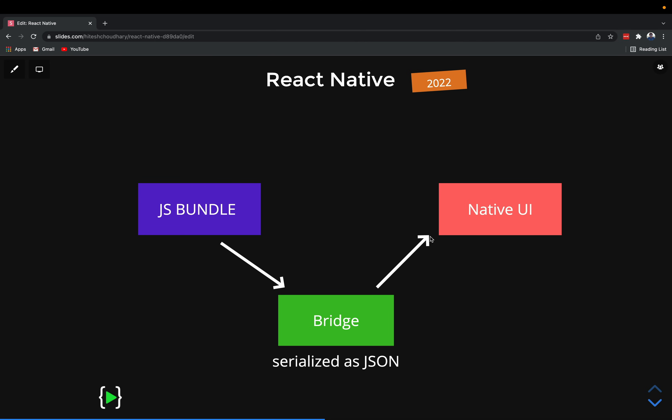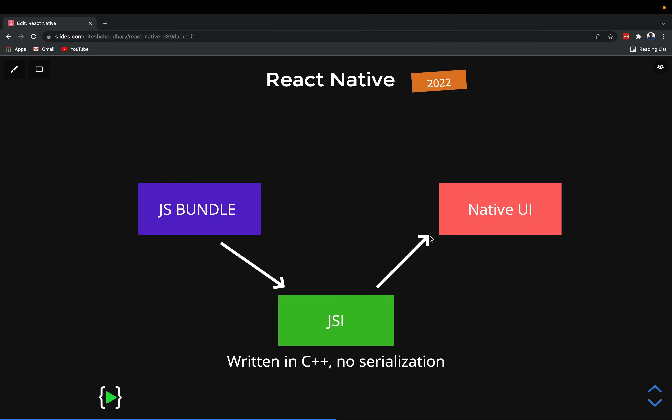Now, what updates are coming: the React Native team is introducing something known as JSI - the JavaScript Interface. The beauty of this interface is that it is written in C++. There is no need for serialization - you don't have to do any serialization at all. You can already imagine how fast it is going to be since there is no conversion to and from JSON. JSI is entirely written in C++, so I hope you can imagine where we are going with this.